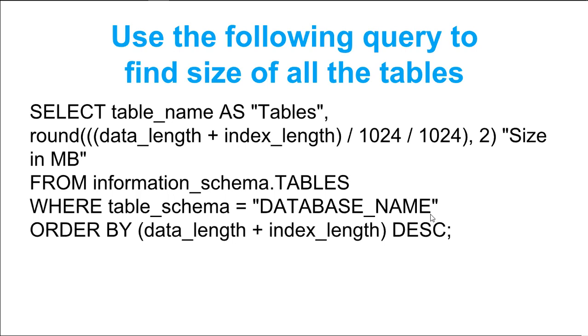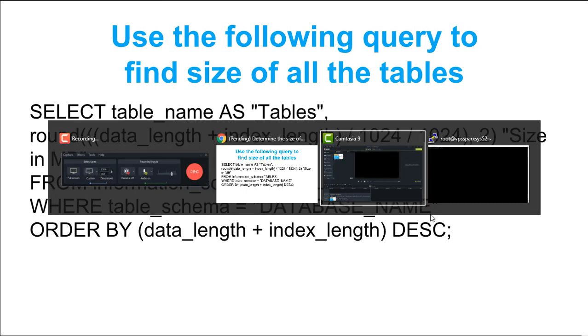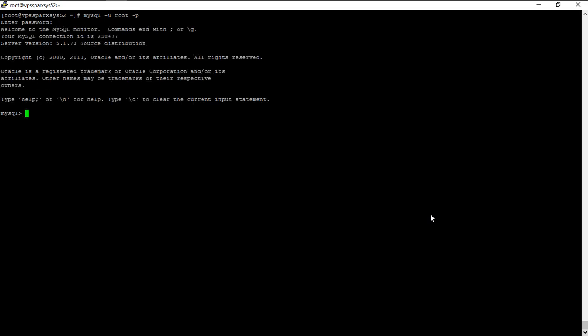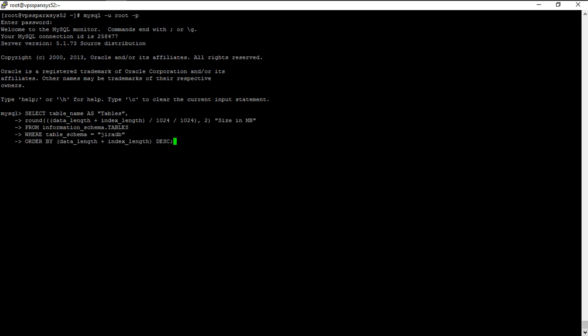So if I go back to my terminal where I want to first log into my MySQL database, I'll type in my MySQL command and then I'll enter my password. So once I'm logged into my MySQL console, I can actually copy the SQL query that I just showed you.